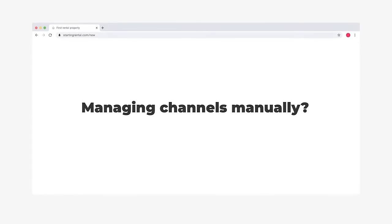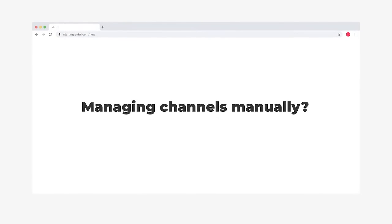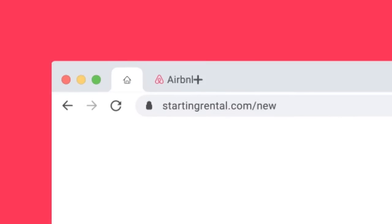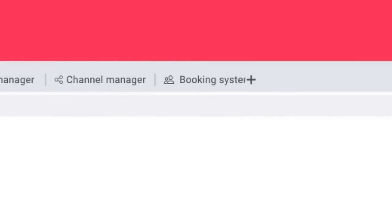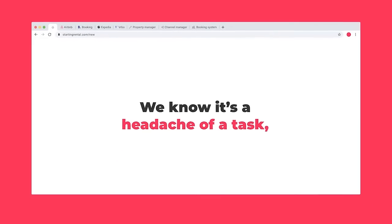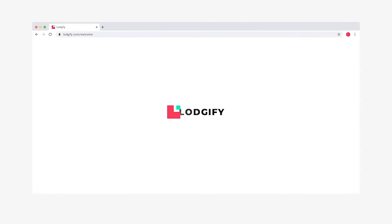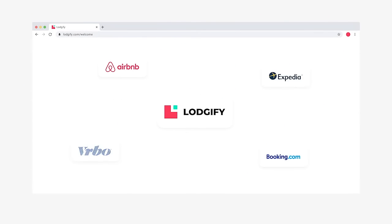Updating channels manually? We know it's a headache of a task. But it doesn't have to be so frustrating. Logify helps you connect and manage all your channels in one place to get more bookings, save time, and stay productive.